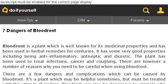Last but not least, try our third ranked site www.doityourself.com. The webpage: 7 Dangers of Bloodroot on doityourself.com.